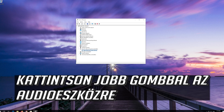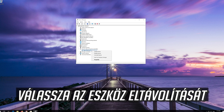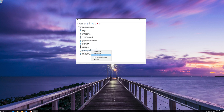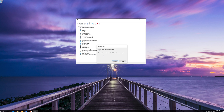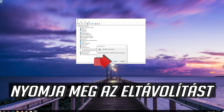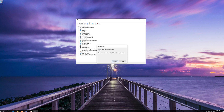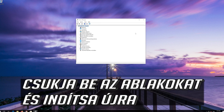Right-click your audio device and select Uninstall Device. Press Uninstall. Now close the window and restart.